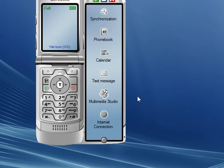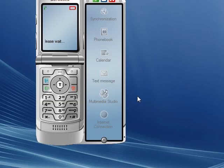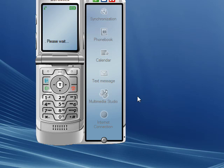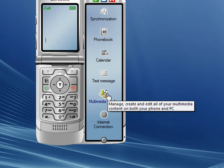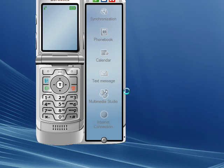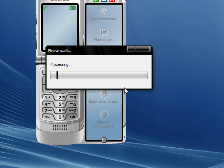Again, give the phone a few seconds to initialize. Now you can see that the Multimedia Studio button is pushable, so push the button and open it up.